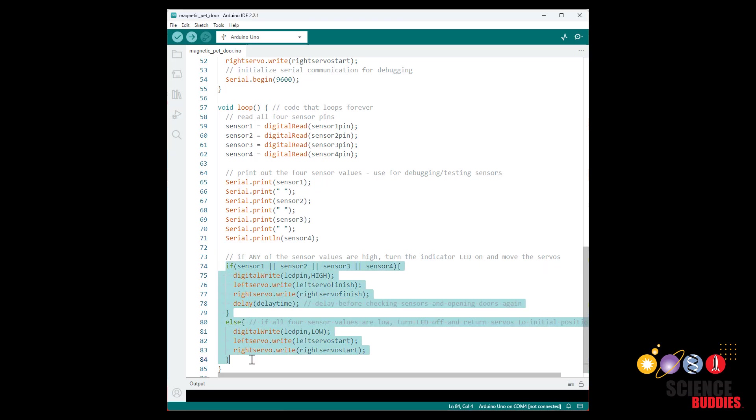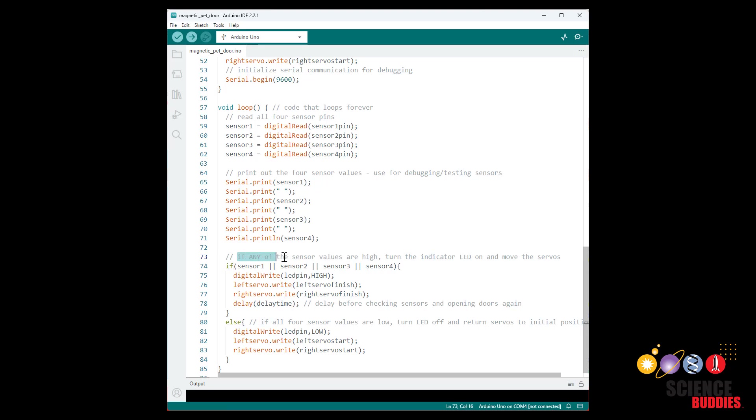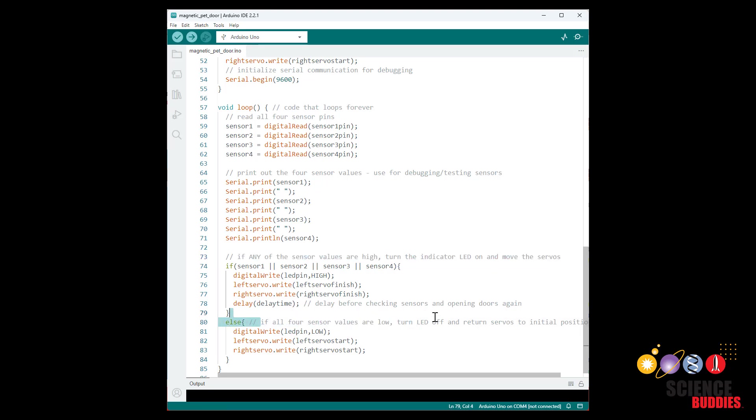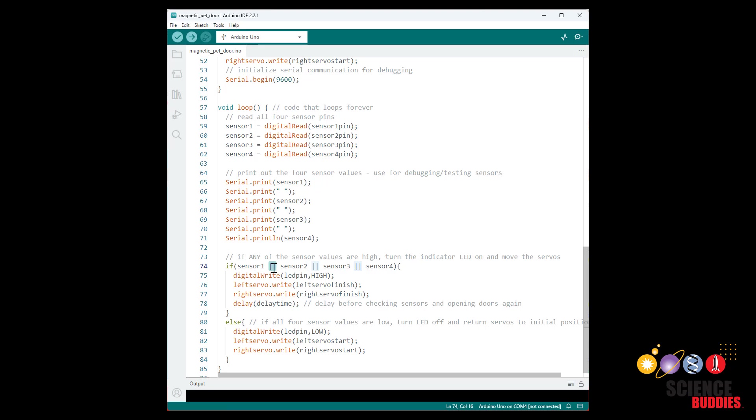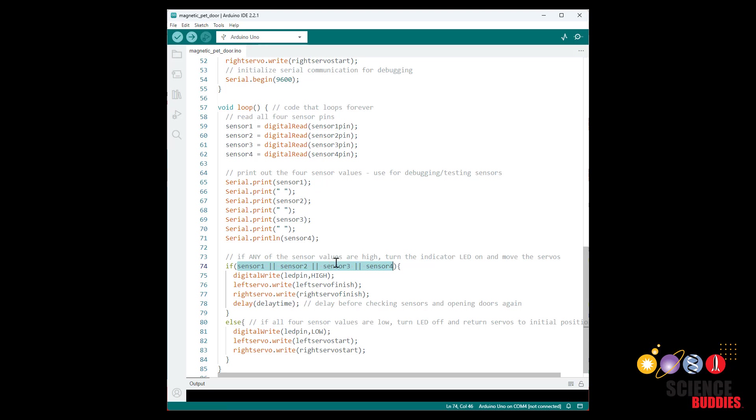Finally we have the key part of this program, this if-else statement. What we want this to do is if any of the sensor values are high we're going to turn the indicator LED on and move the servos. And if all four sensor values are low we're going to turn the LED off and return the servos to their initial position. And we can check if any of these sensor values are high using the OR operator, so that's these double vertical bars here. This statement is saying if sensor one is high or sensor two is high or sensor three is high or sensor four is high. So only one of these sensor values has to be high for this statement to be true. And then for an if statement if the condition in these parentheses is true then the code in this part of the if statement will execute.